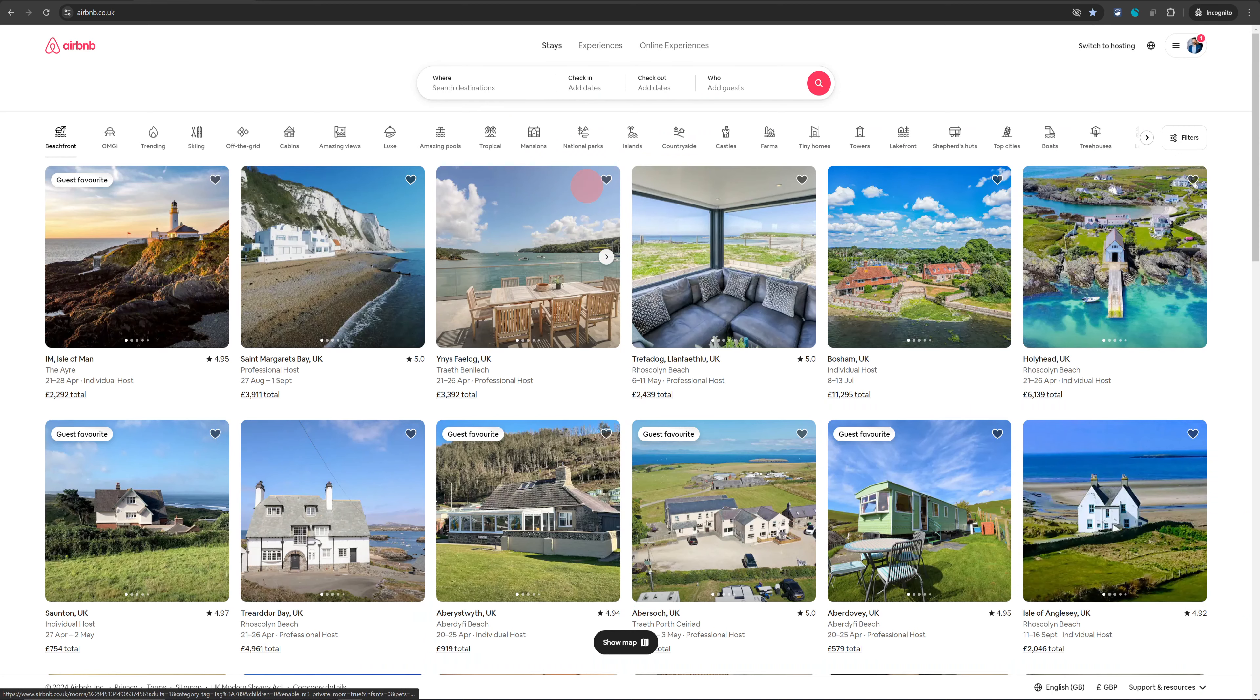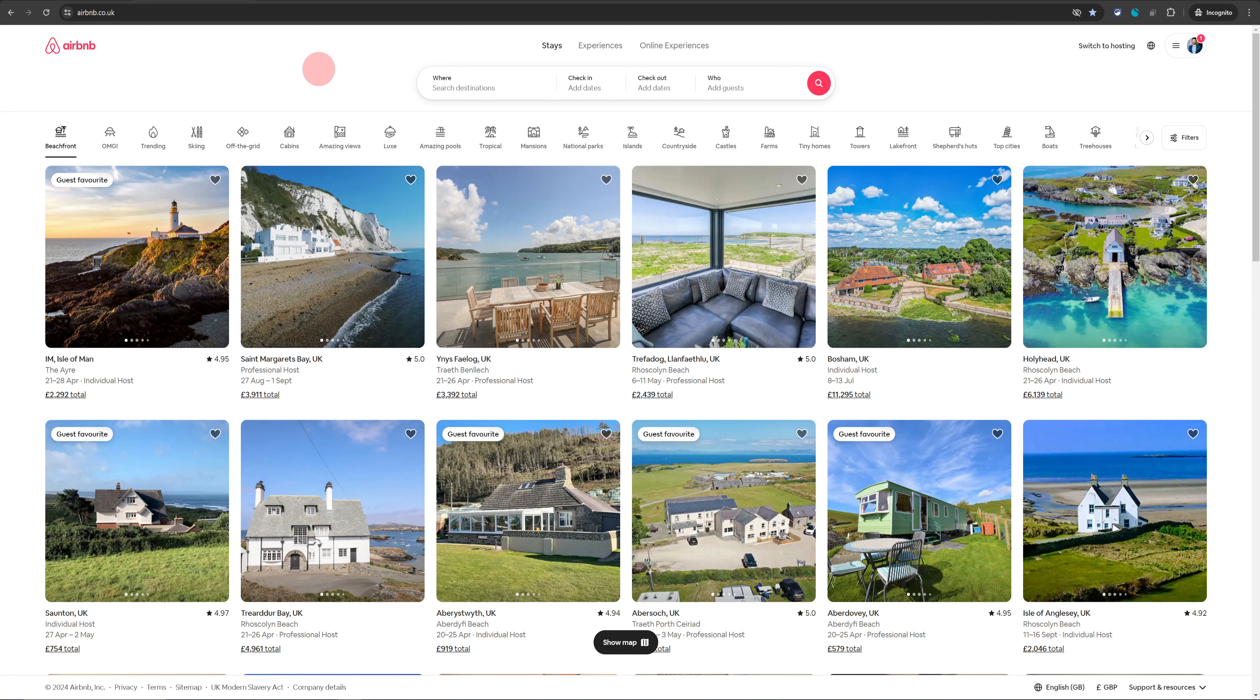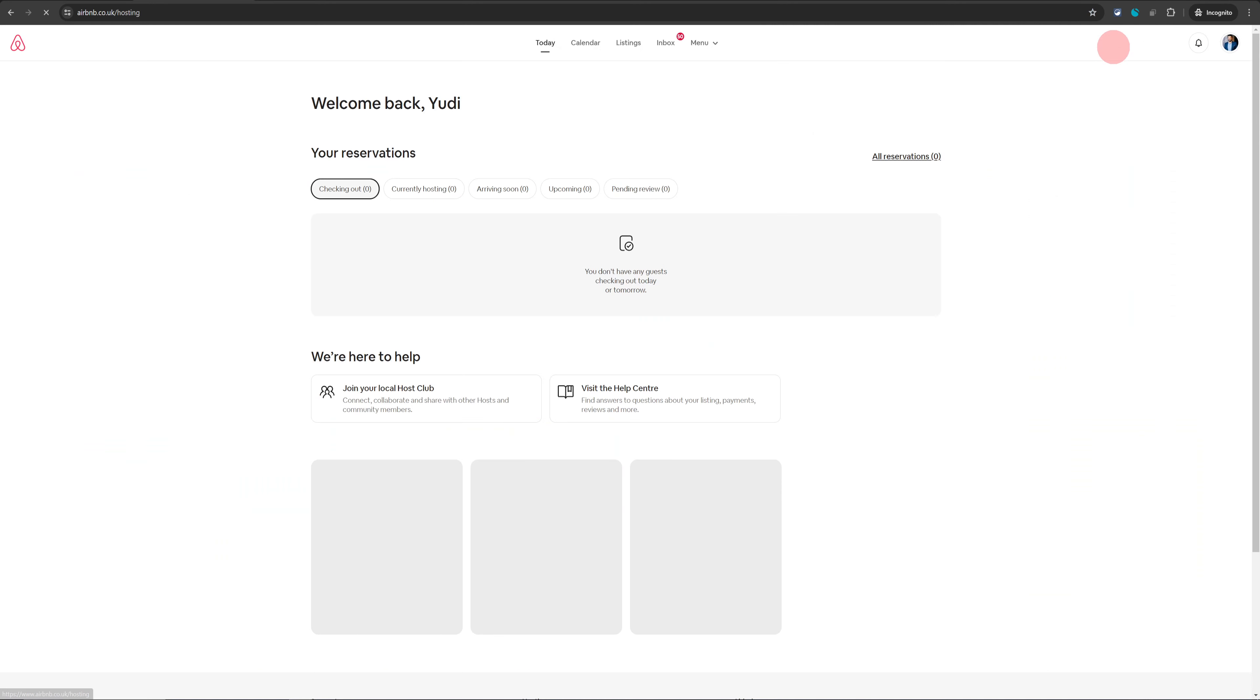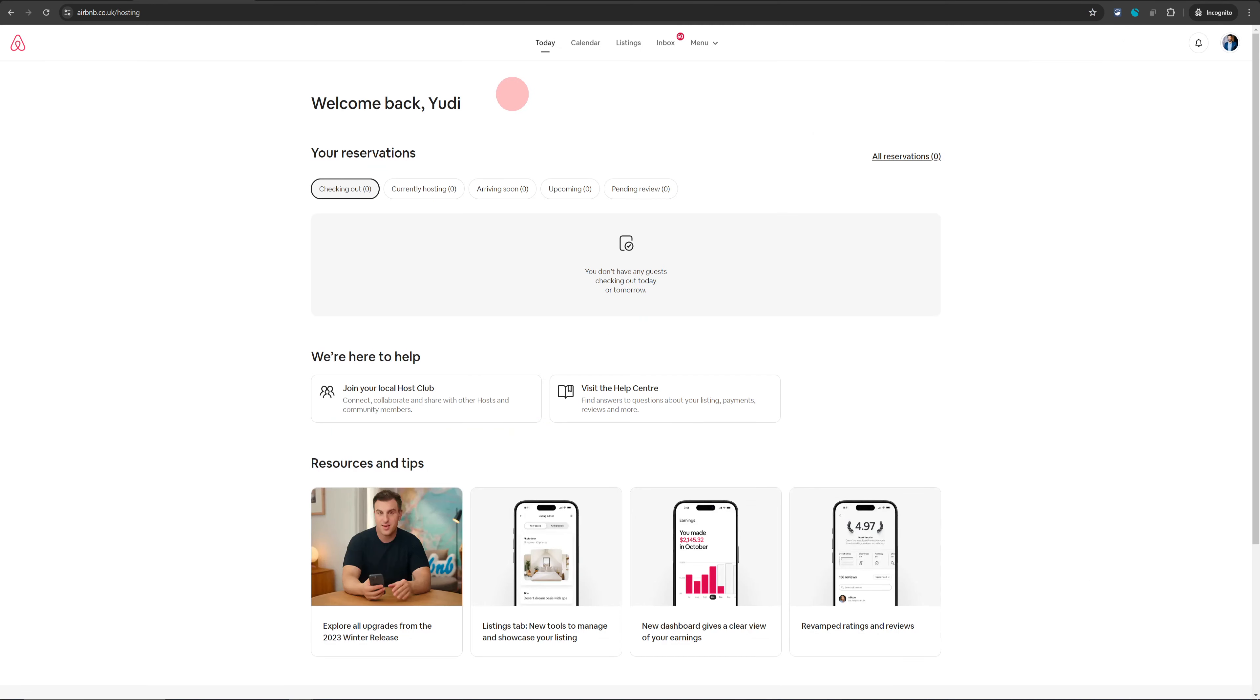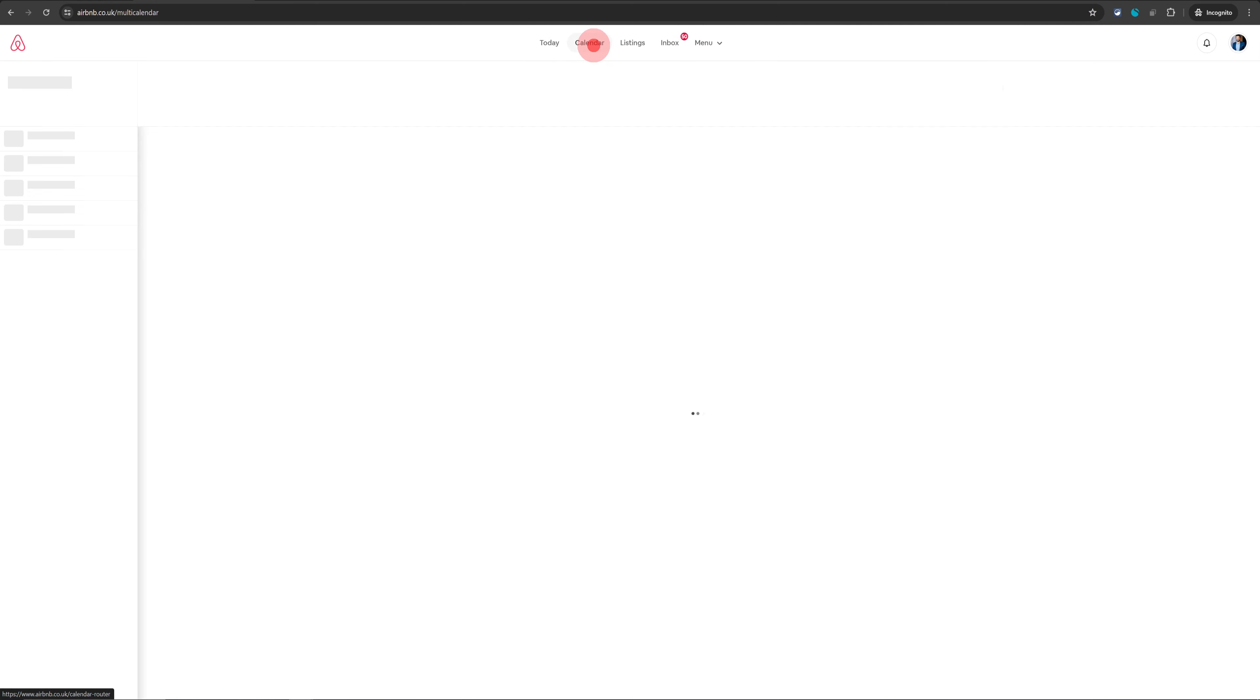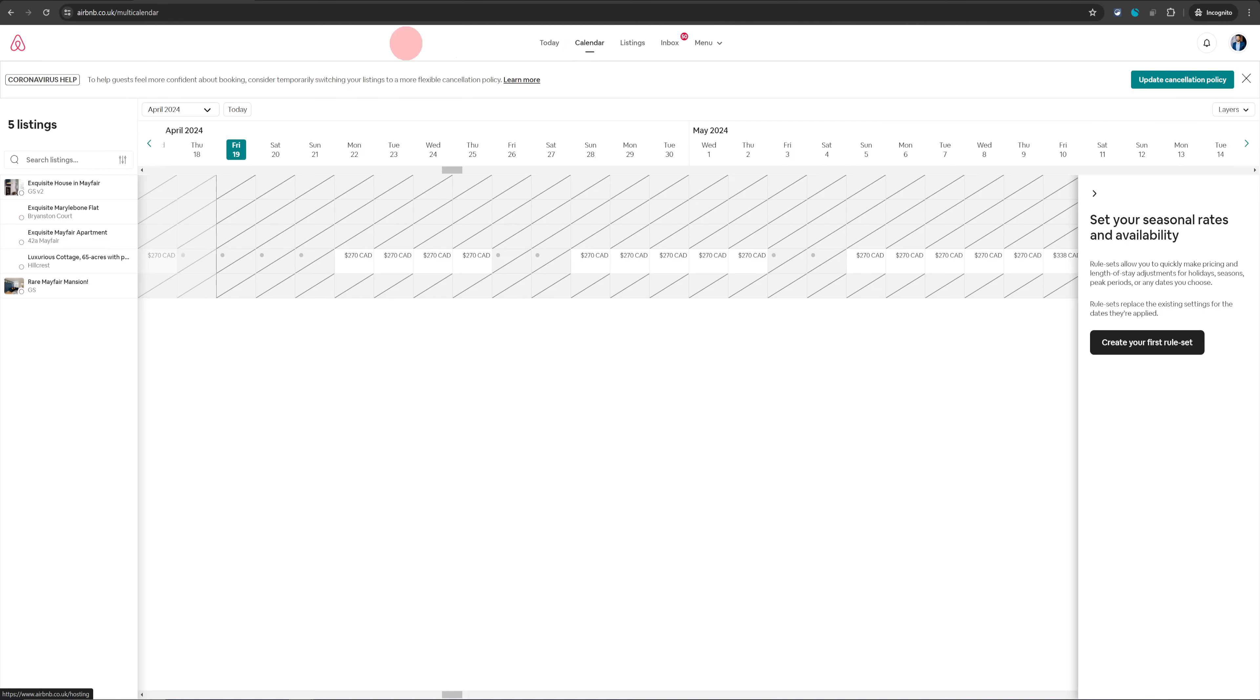First of all, try and do this setup from your computer because from the phone app it will be extremely complicated. Once you're logged into Airbnb, just go over to the top right section where you will see 'Switch to Hosting'. Click on that because that will take you to your hosting dashboard. Once there, click on the Calendar option at the top and then click on your listing name on the left-hand side.